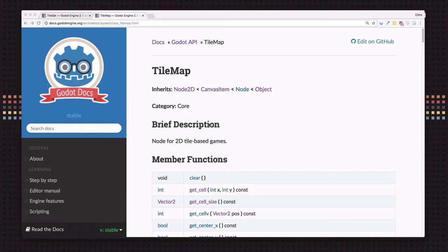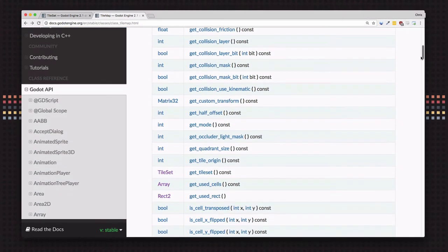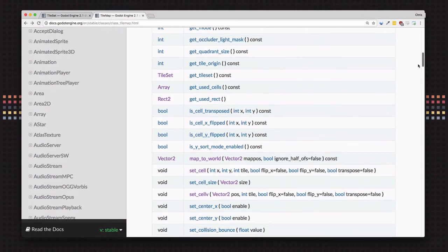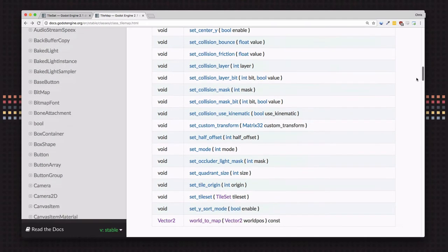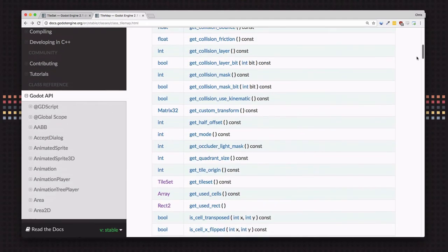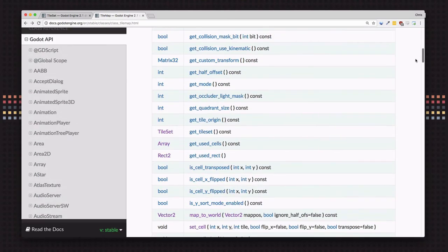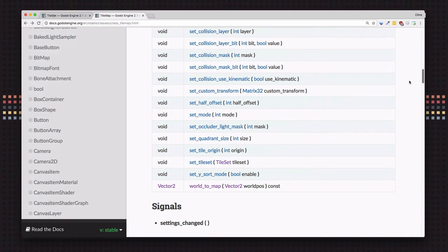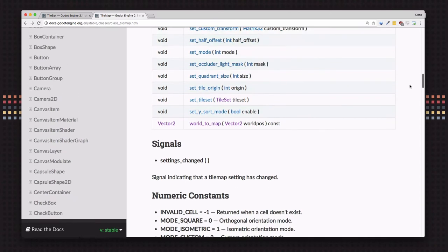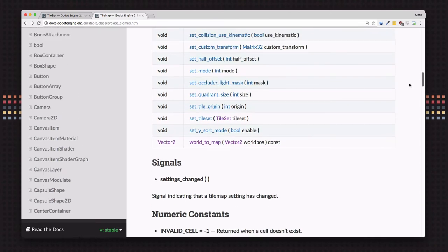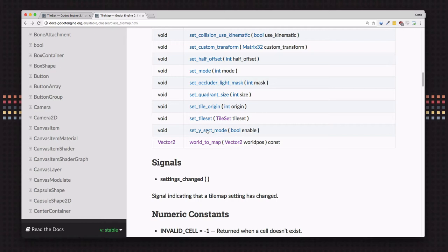Here's the tile map node documentation. You can see there's lots of methods for interacting with the tile map and setting and getting various settings for the individual tiles as well as the tile map as a whole. One of the ones that you're going to use the most often is going to be this world_to_map method. This lets you convert from screen coordinates in pixels to map coordinates on the tile map grid.